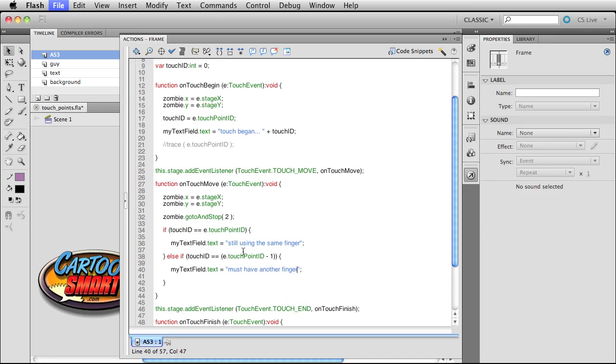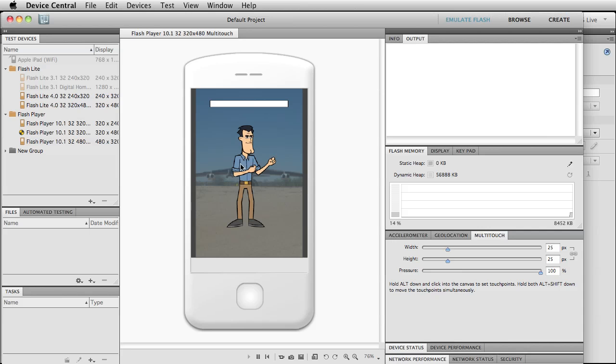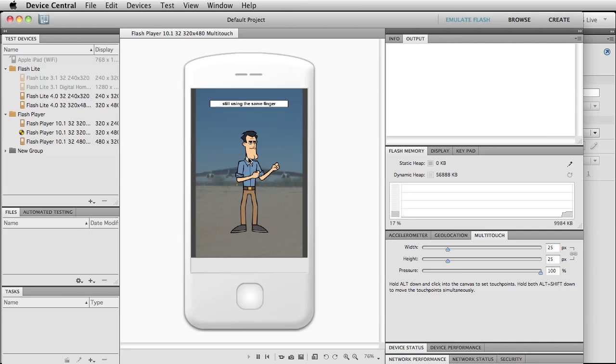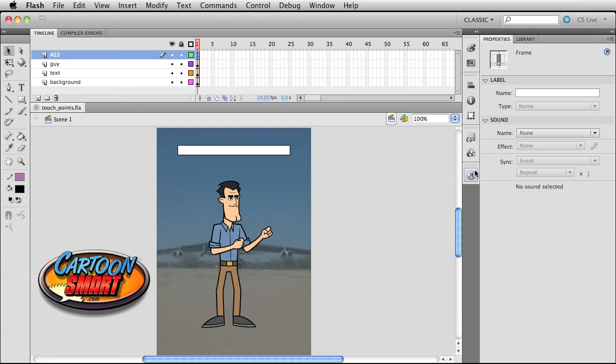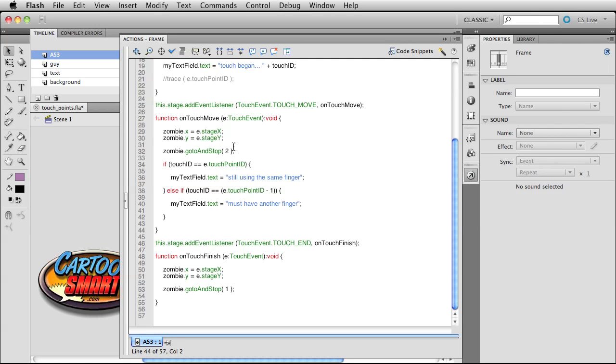Remember, touch point ID is going to be one more than what this was or what this got established to be back here. Let's just see if that works. I mean, I'm kind of going off my notes right now. Click down, and now let's go with another finger. Hold on a sec. Click, click. Alright, yeah, so that is correct, right? Because we saw there must have another finger.